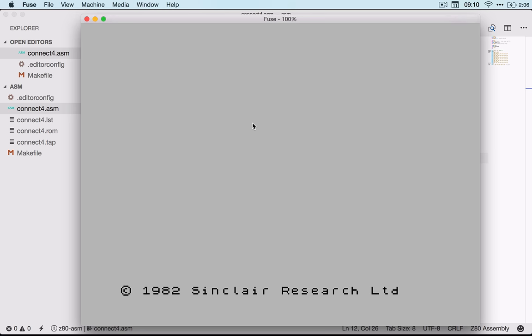On the Mac there didn't seem to be anything as good, and so this is what I've come up with. Forgive me, I'm still kind of early days in assembly and I'm still working out this workflow, but this seems pretty good to me.